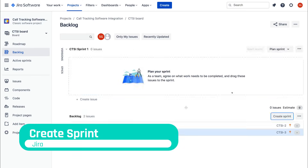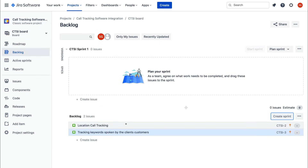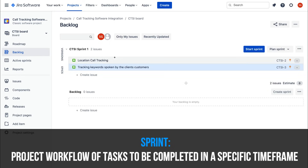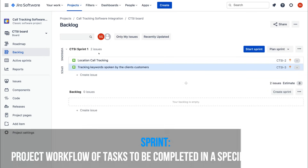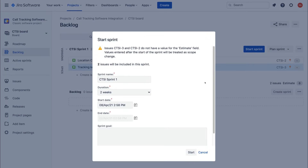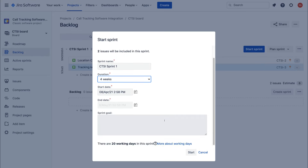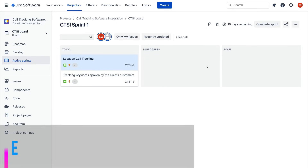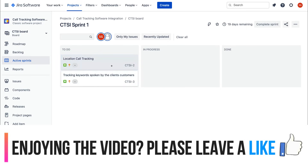Now if we head over to Create Sprint, we can create our project workflow. I'll click on the first story and drag it up into my sprint, then drag the second story underneath it — so I now have two issues in my sprint. I'll click Start Sprint, name it, set the duration to four weeks, and click Start. Here you can see your project sprint with To Do, In Progress, and Done sections.